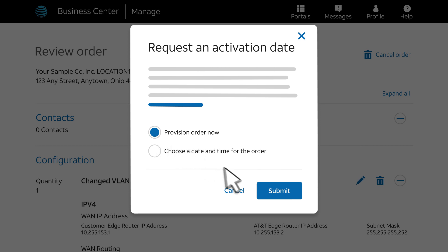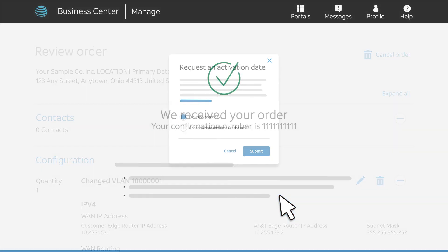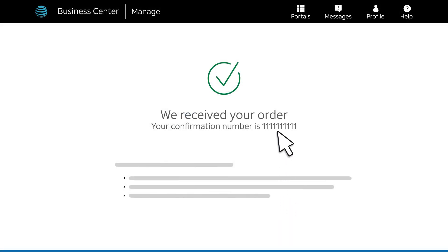Next, click Submit. You'll see your order confirmation number. We'll also send you a confirmation email, and we'll send another email when your order is complete.